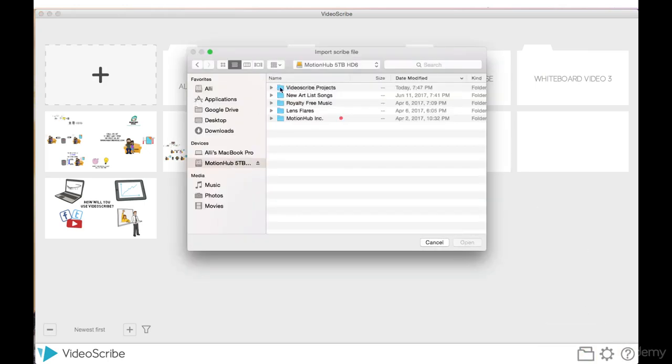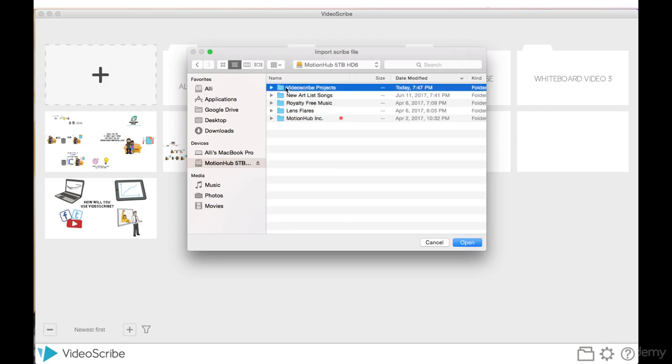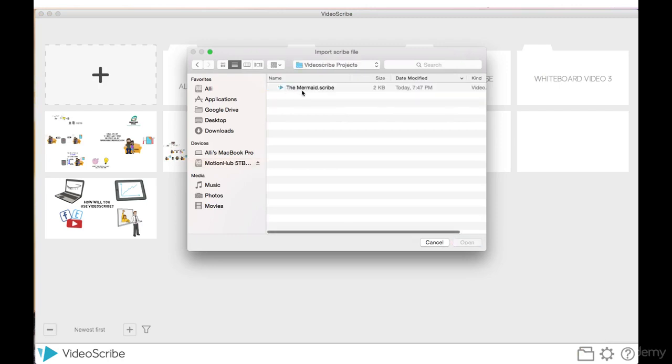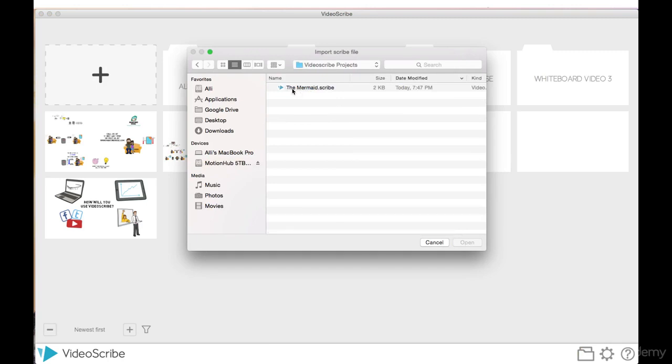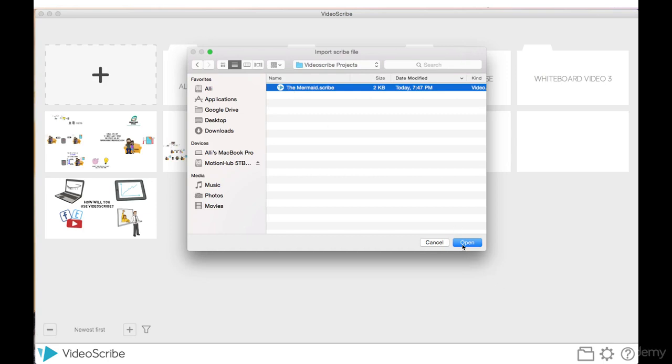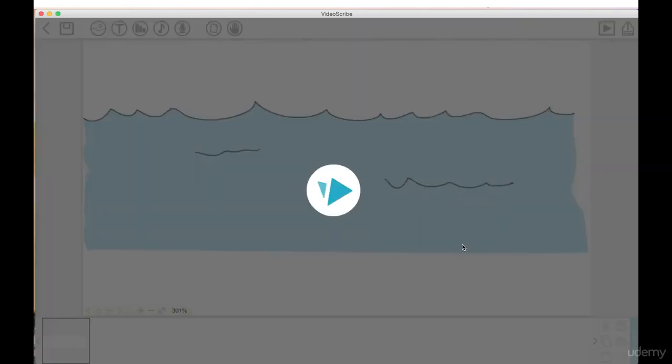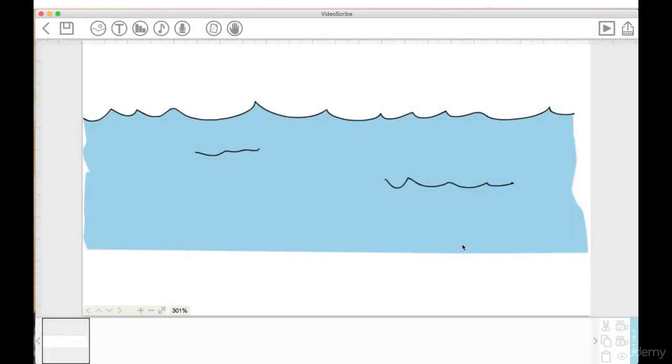So I'd click on this, I'd go into the hard drive. Here I have a folder here from the other editor that says video square projects. I double click that and there is the mermaid scribe. So highlight that and open it and it would open right up.